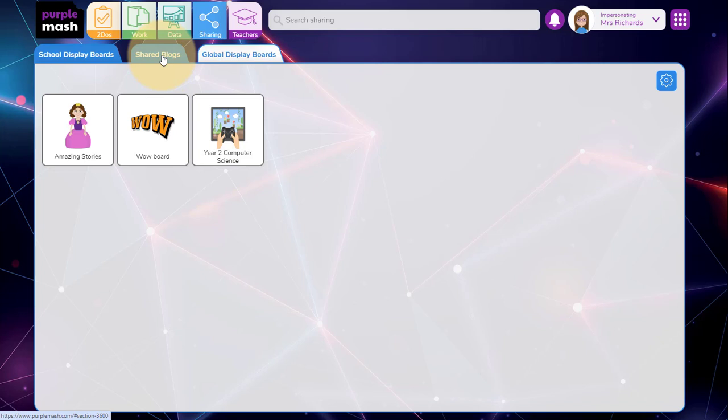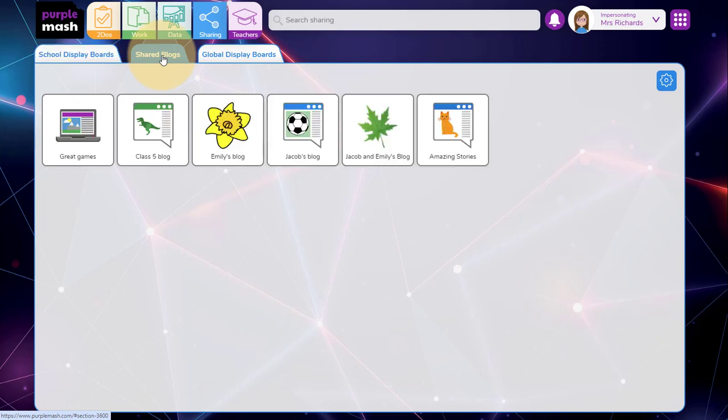The next tab along from display boards is blogs. These are the blogs I've got set up currently and I can add and edit blogs using the cogwheel on the right.